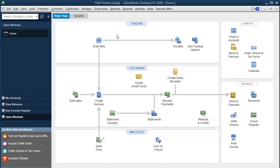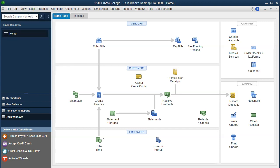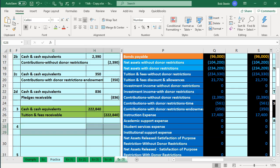Here we are in our practice problem QuickBooks file. We currently have the open windows open. You can open the open windows by going to the View drop-down and selecting the open windows list. Let's first take a look at our Excel file to see what our objective is.